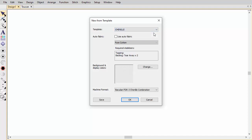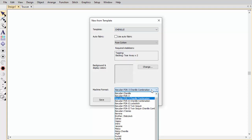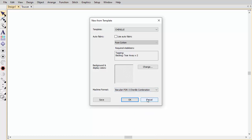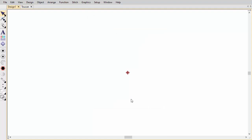Select a format for the target machine. Explicit support is provided for various Tajima, Barudan, Melco, ZSK, and Dahauer machine types, both chenille and combination machines.